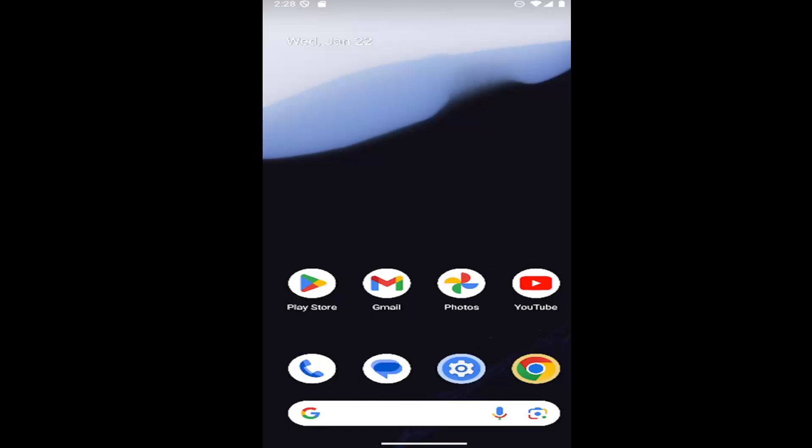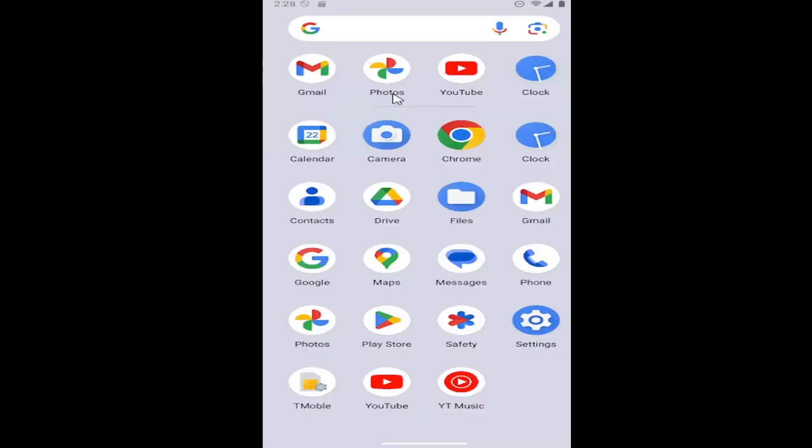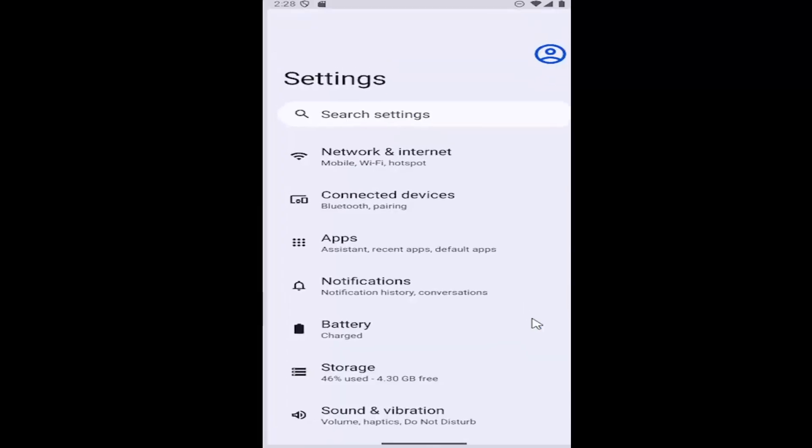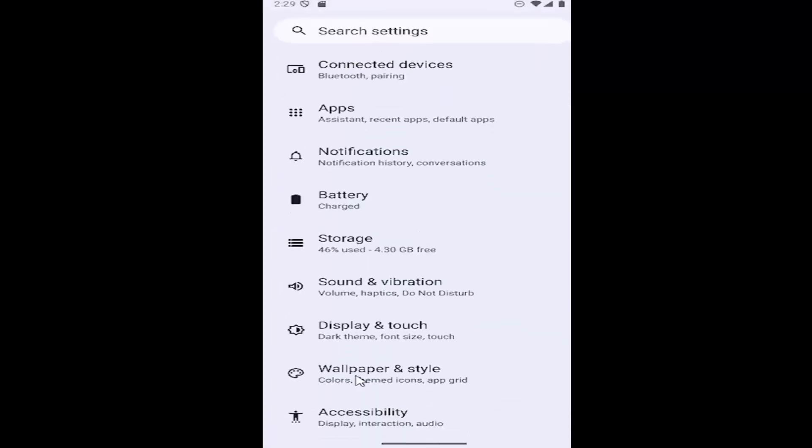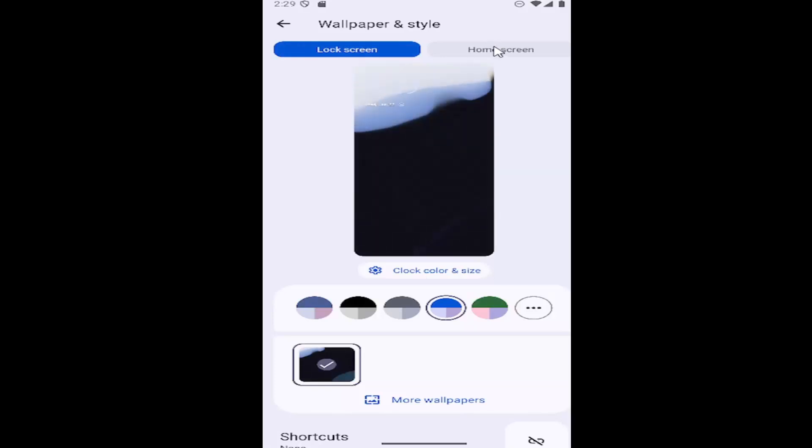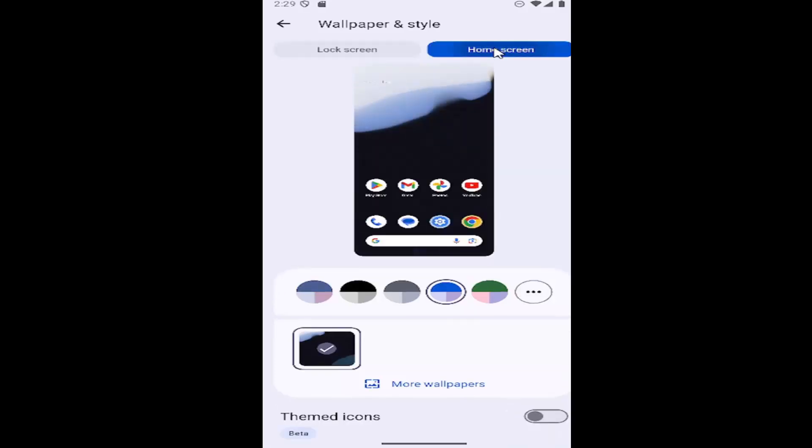All you have to do is swipe up on your home screen, select the settings button, then scroll down and select wallpaper and style, and then select the home screen tab at the top.